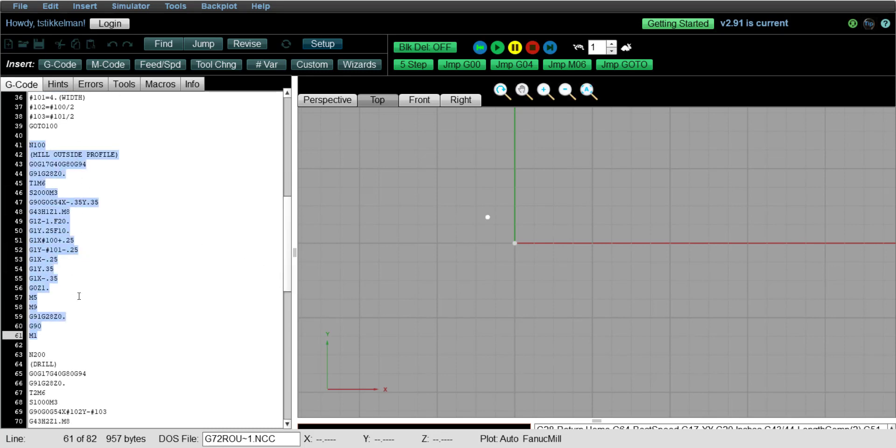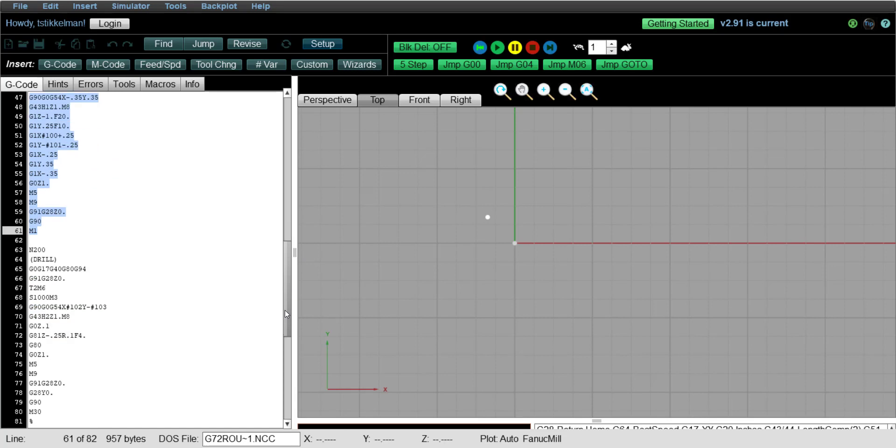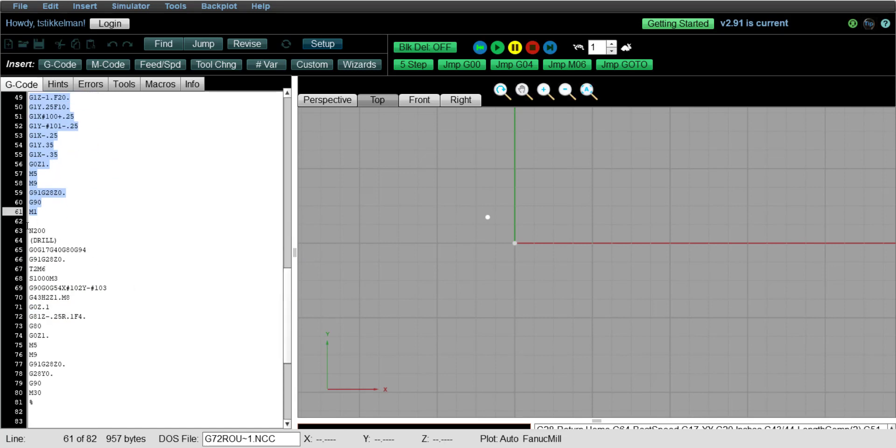And in the toolpath, for the X value, we're using the variables 100 and 101. It's going to run that toolpath, and then followed by a drill operation, where we're also using the variables that were loaded, the 102 and 103, and that is going to drill the hole right in the center of the part.